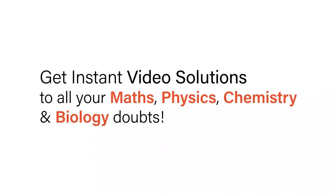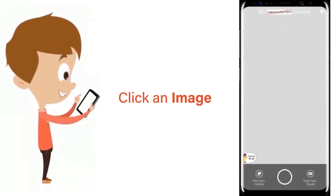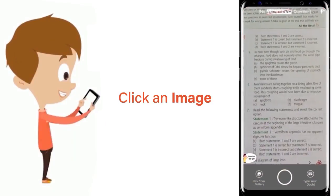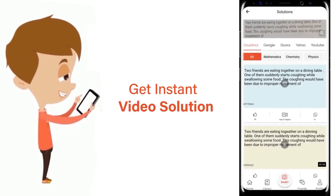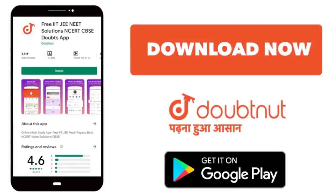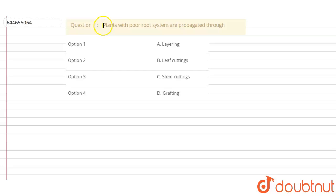With Doubtnet, get instant video solutions to all your maths, physics, chemistry, and biology doubts. Just click the image of the question, crop the question, and get instant video solution. Download Doubtnet app today. Hello students, so let's read the question.